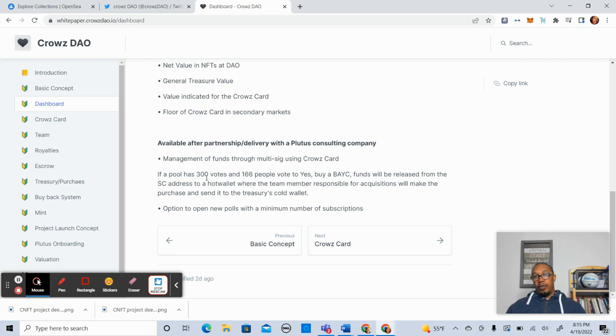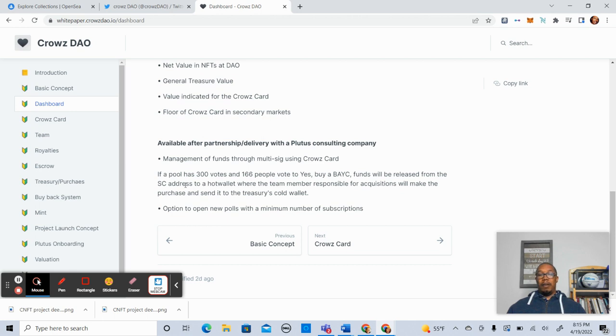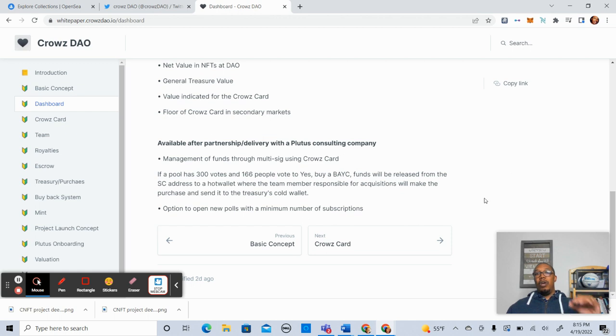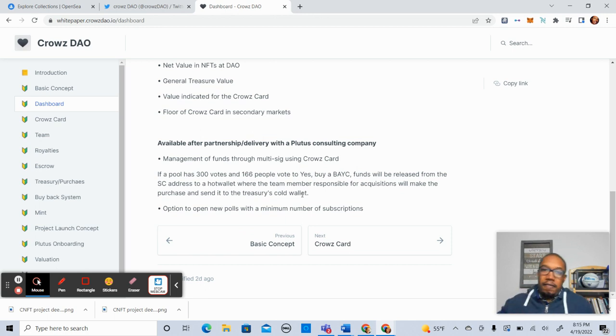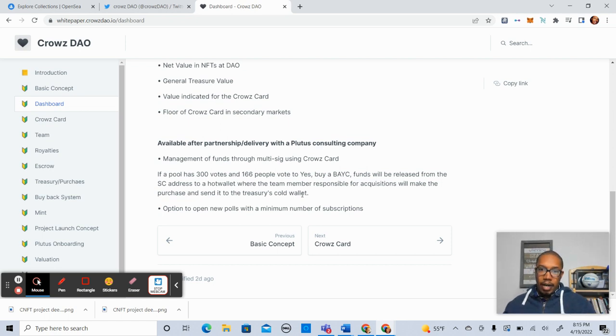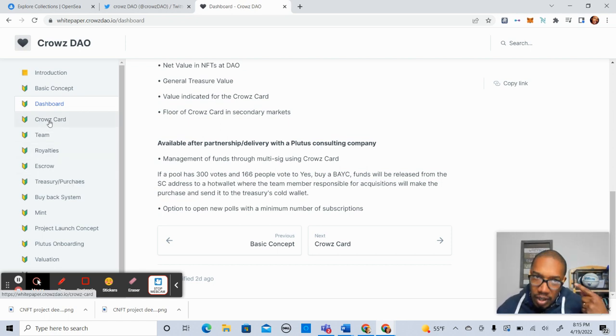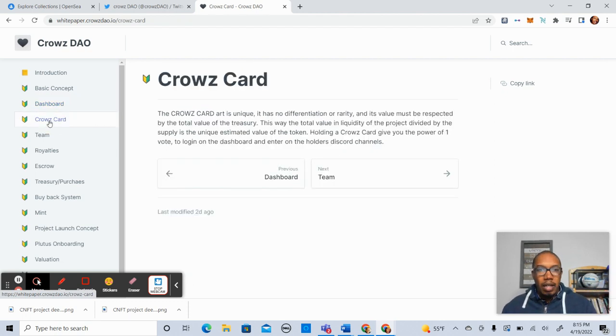So this is available after partnership slash delivery with the Plutus Consulting Company. Management of funds through a multi-sig using CrowsCard. So we'll be using CrowsCards. That's pretty cool. So if a pool has 300 votes and 166 people vote yes by a Bored Ape Yacht Club, funds will be released from the smart contract address to a hot wallet where the team member responsible for acquisitions will make the purchase and send it to the Treasury's cold wallet. So that's pretty cool. This is identifying the process that they have in place. And again, it looks like your card is your vote.